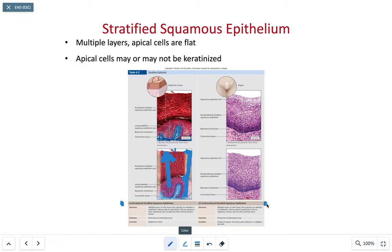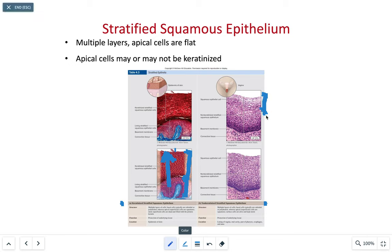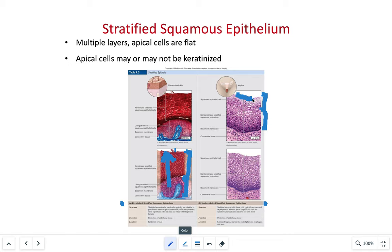The non-keratinized stratified squamous epithelial tissue is also multi-layered, with squamous superficial cells and cuboidal or irregular basal cells. The surface cells are alive and kept alive through mucus or moisture. Their job is protection of the underlying tissue. We see this in the oral cavity, the back of the throat such as the pharynx and esophagus, the lining of the vagina, and the lining of the anus.